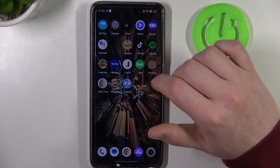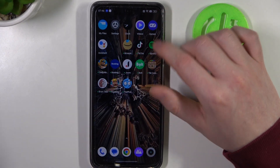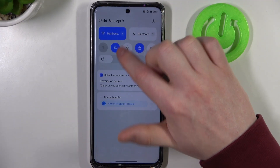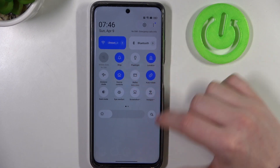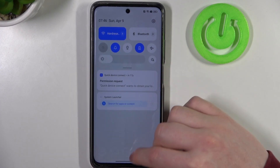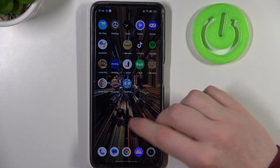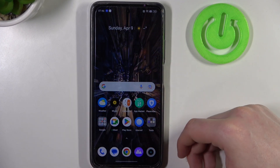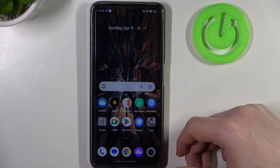Hello, in this video I want to show you how to fix the problem when you have a stable internet connection but you cannot use anything network related in Realme C55.